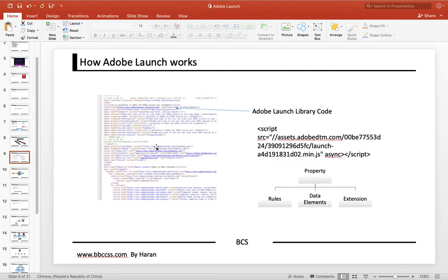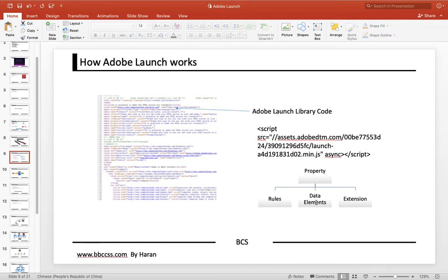This is the source code of the website, and the Adobe Launch library code should be in this location. The Adobe Launch library code will load the last property configuration, which contains the rules, data elements, and extensions.